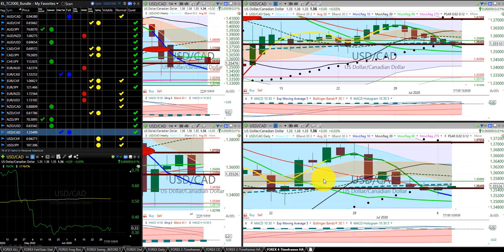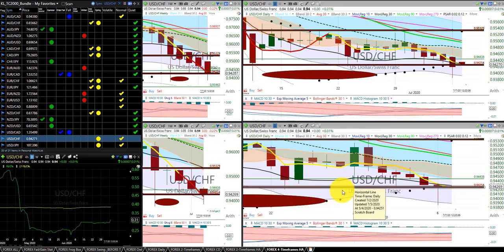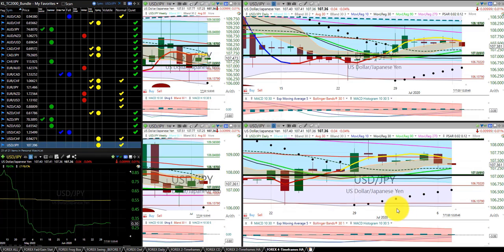US Canadian dollar — we are in this trade. We are keeping the stop at the Hump of the Dragon. US Swiss franc — we are in this trade. We are moving the stop down to the Hump of the Dragon. US dollar Japanese yen — no trade.